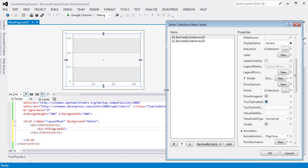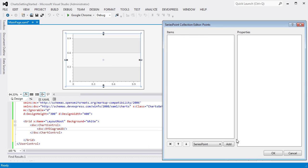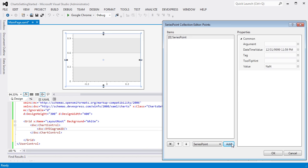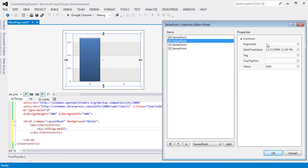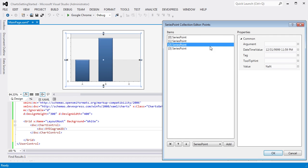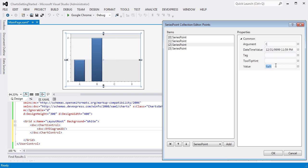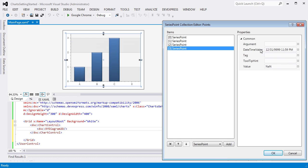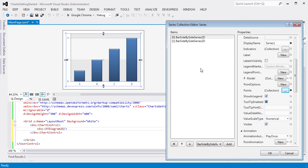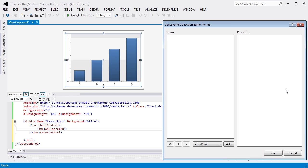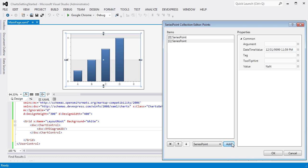Then, invoke the Point Collection editor and add four Series points. Specify the argument and value for each point. Then, click OK to close the editor. After that, let's select the second Series and add four points via the Point Collection editor the same way as we did for the first Series.